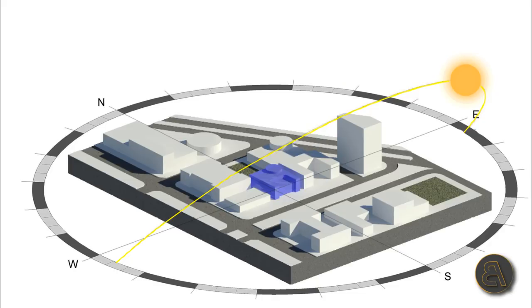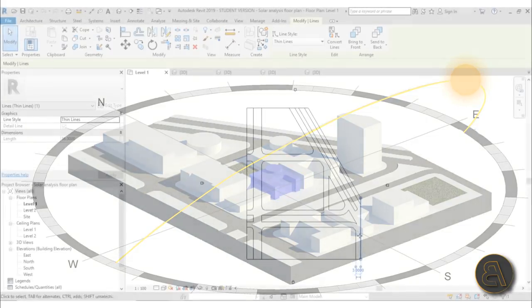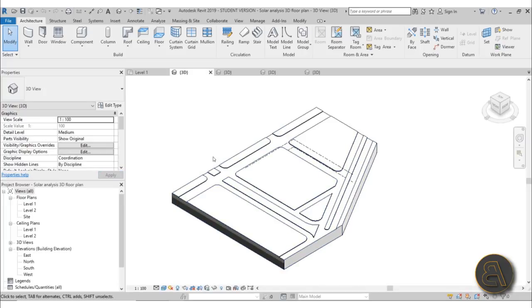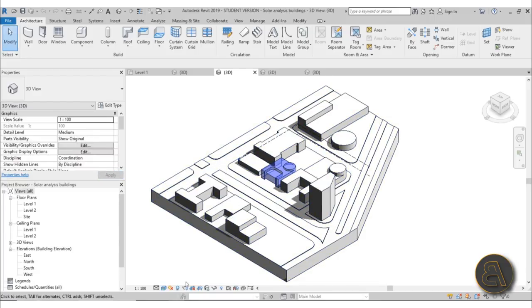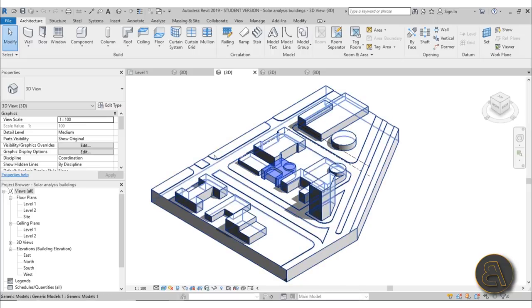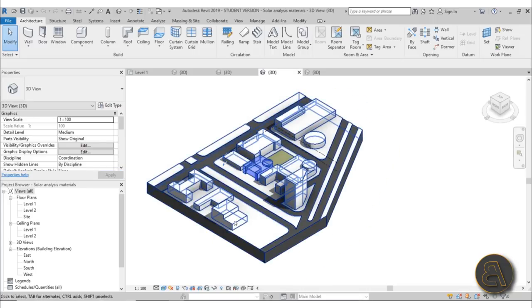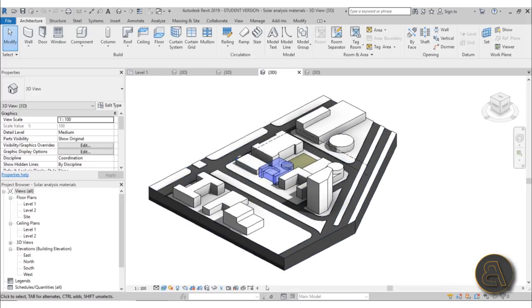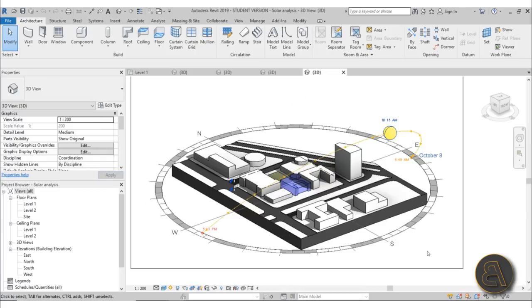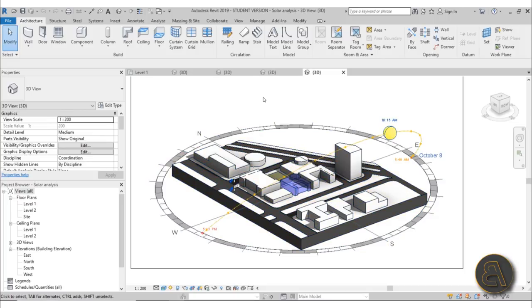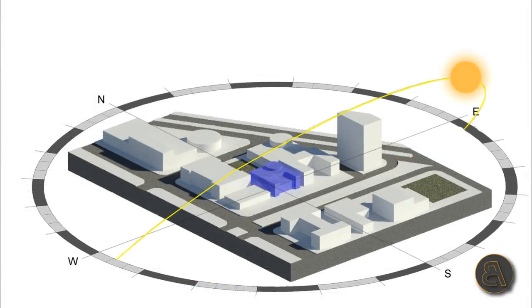What's going on guys, Balkan Architect here. In today's tutorial I'm going to be showing you how to create this amazing looking solar analysis diagram in Revit. I'm going to start off with just simple linework representing our site, then model it in 3D, add some surrounding buildings, set up materials, create the solar analysis diagram, render it, and then do some post-production in Photoshop.